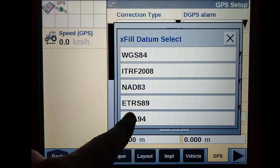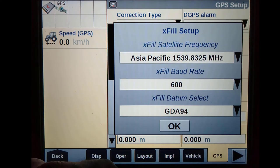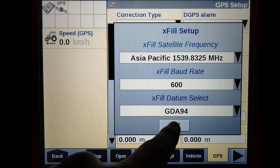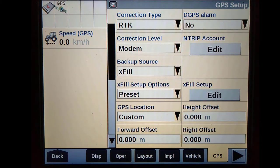Within the EXFIL setup, you must also choose the correct datum. For Australia, always select GDA94.